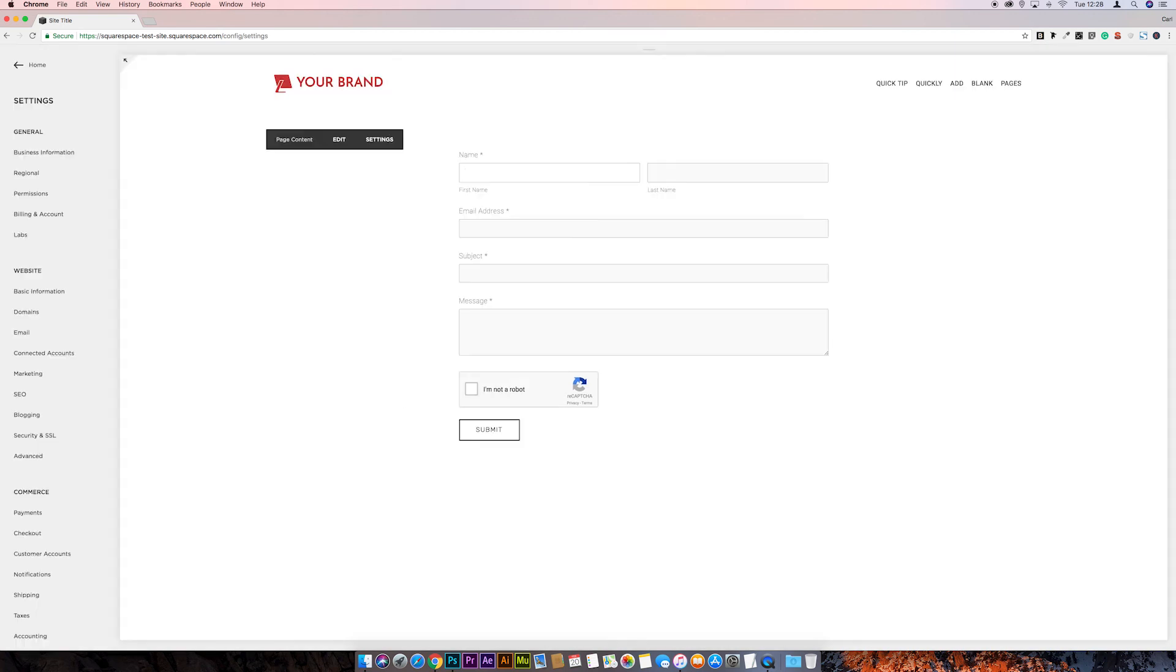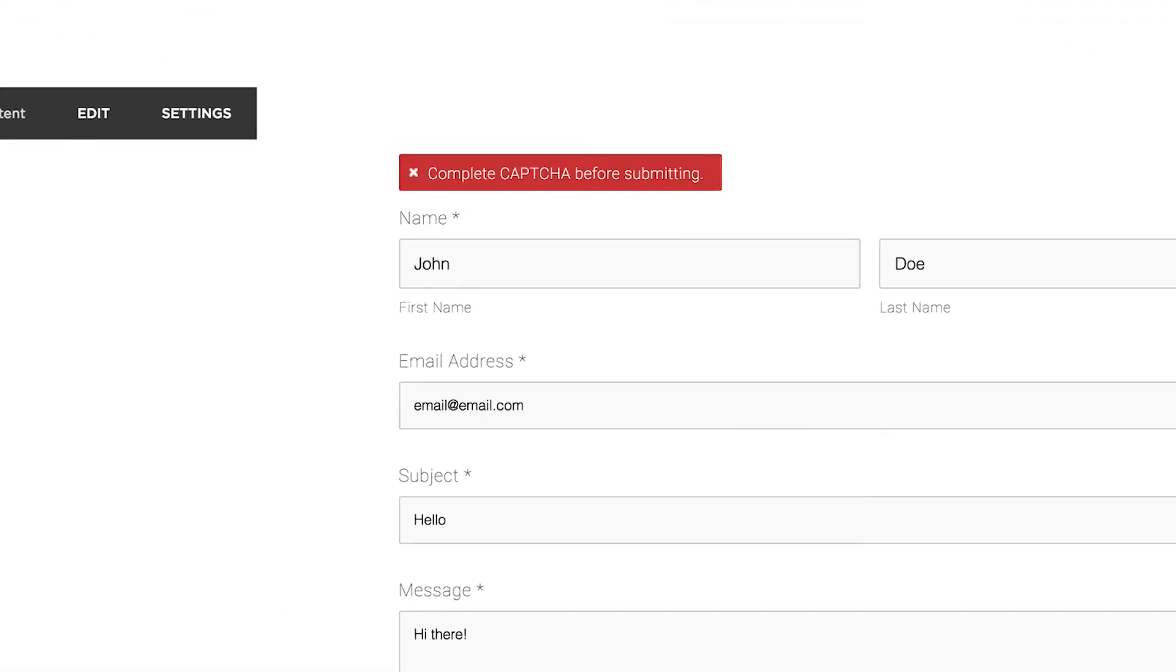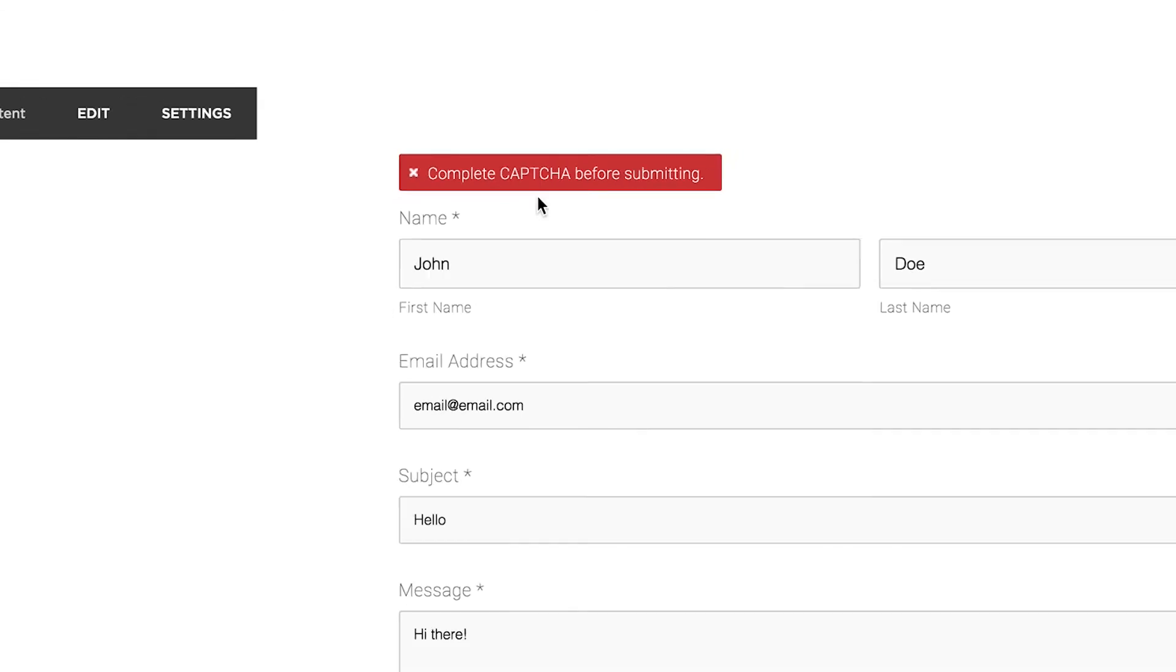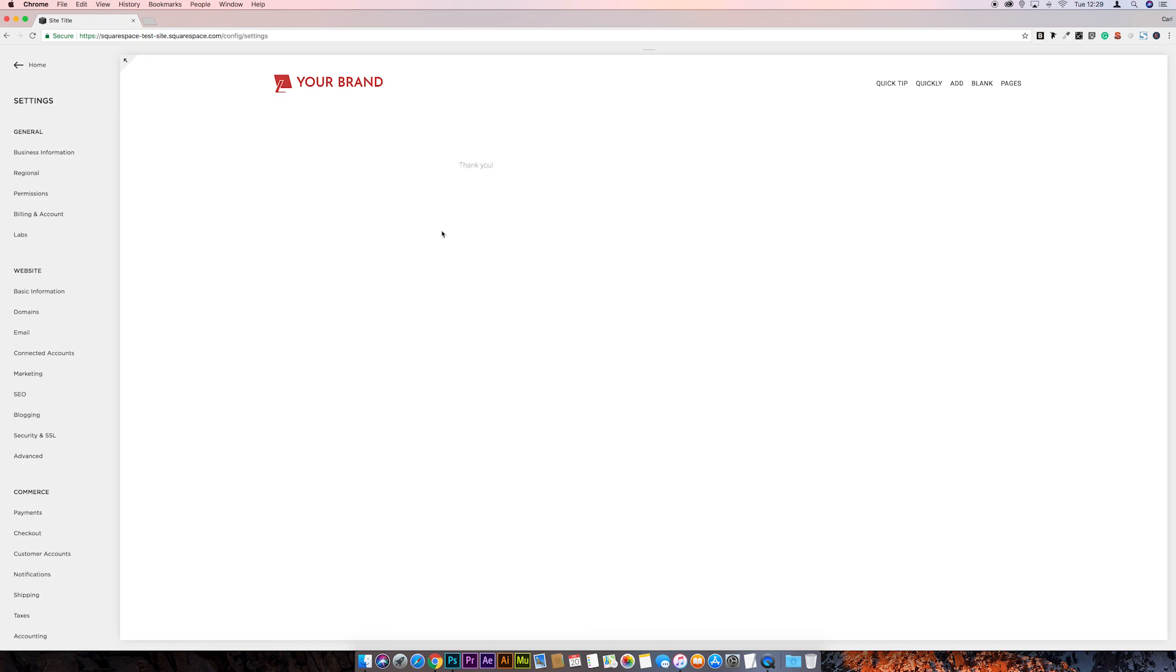And now we'll try filling out the form without actually filling the ReCAPTCHA so you can see what is going on. So we'll submit. And there we go. We're forced to complete the ReCAPTCHA before we can submit. And there we go. We can confirm that it's all working perfectly.